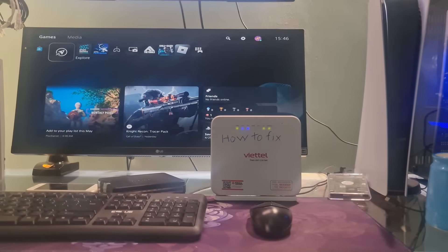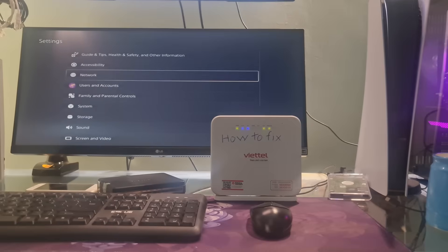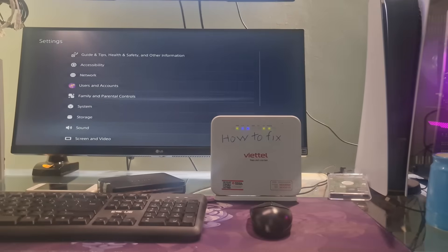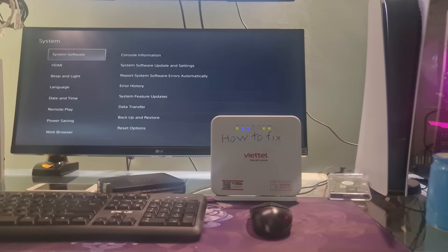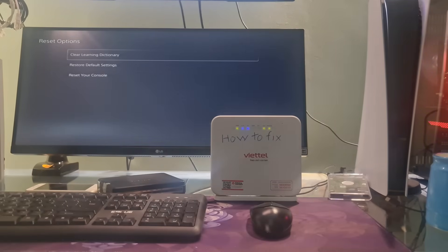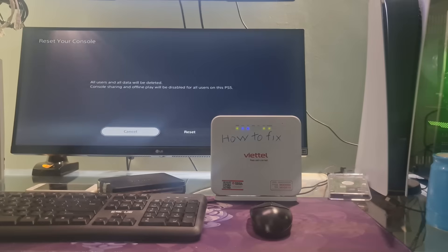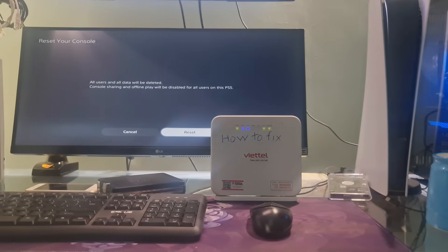Finally, if none of the above methods work for you, then reset PS5 and reinstall system software. This is a last resort, but it may be necessary if the error is caused by a corrupted system file.